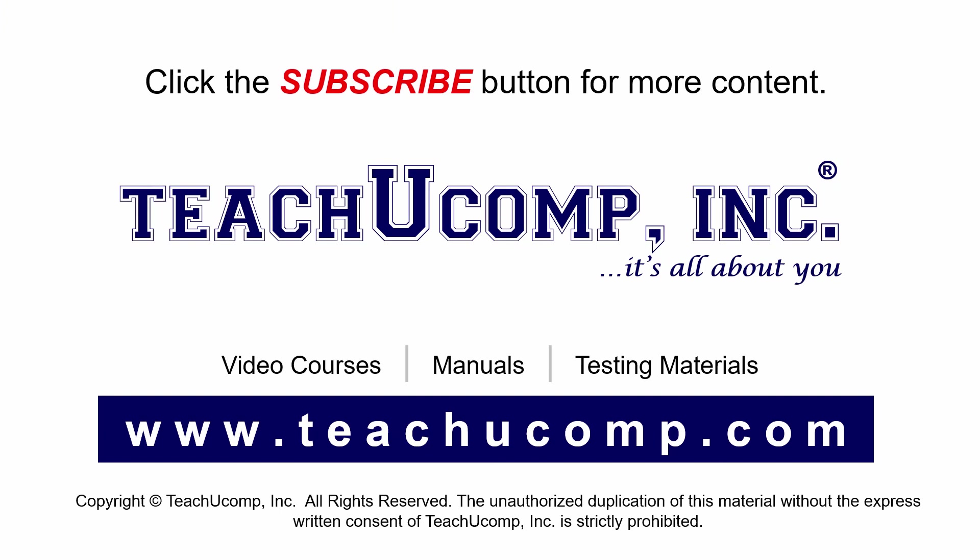Remember to click the Subscribe button to see more of our videos. Get ad-free courses at teachucomp.com.